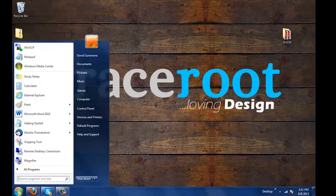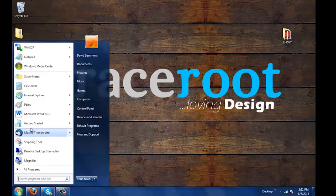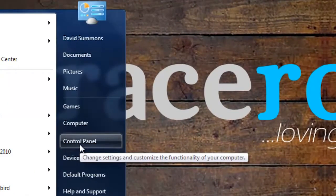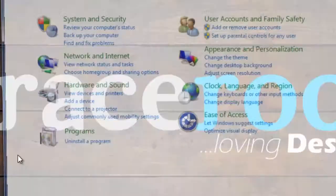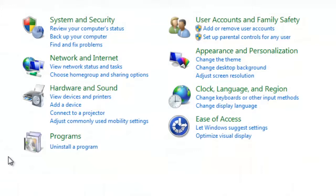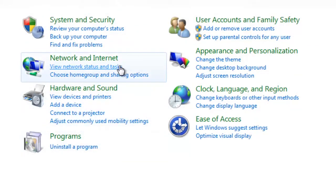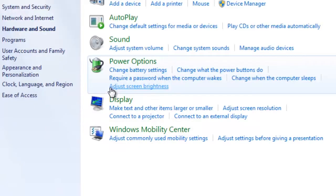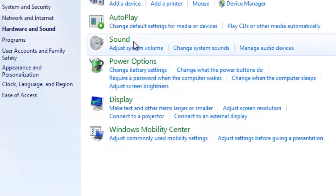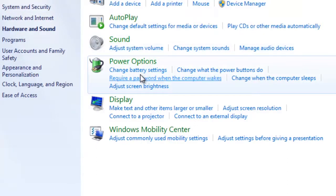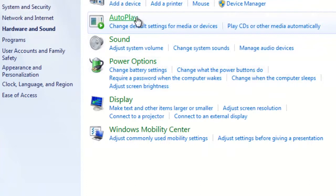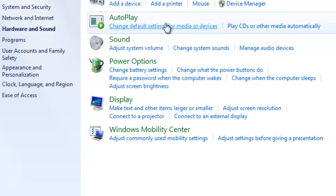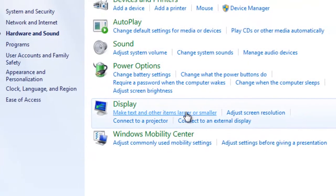Now to do this we want to start by going to the Start menu and selecting the control panel option. Once that loads you want to select the sound option and it should take you to a screen like this.